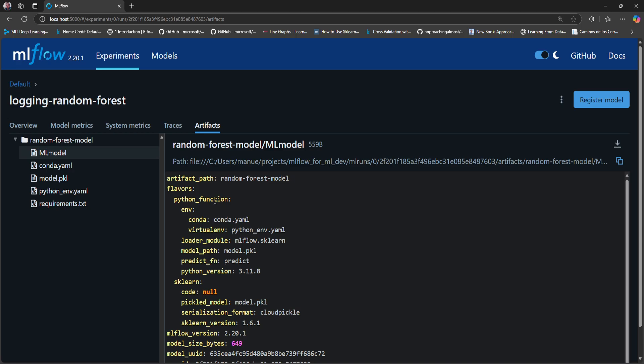Python function is a flavor that we're going to explore in a different video, but basically we're going to use this one when we need to load the model as a Python function. And the scikit-learn flavor in this case, MLflow will load the model as a scikit-learn object. For example, let's say that we want to load the model back in the notebook. We're going to get the Random Forest Classifier object.